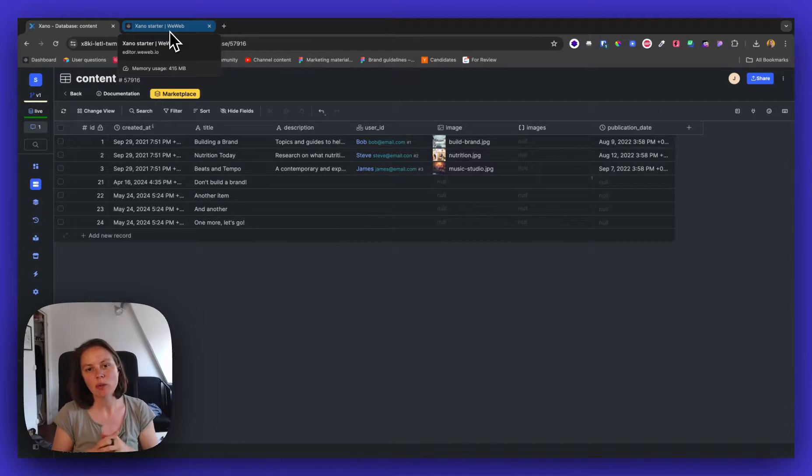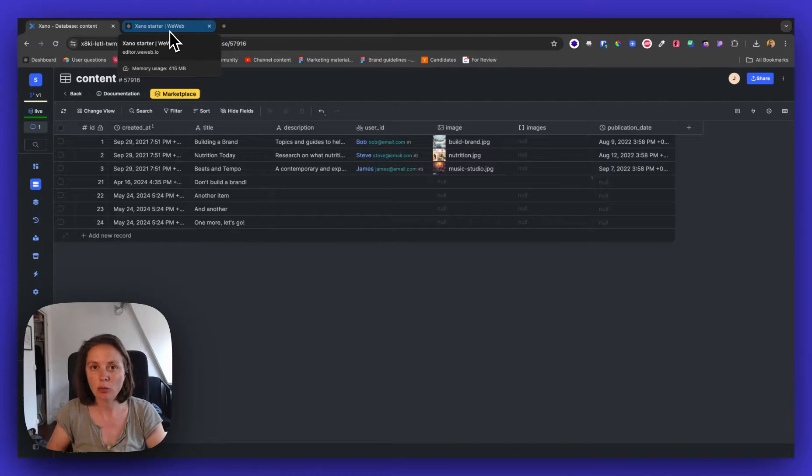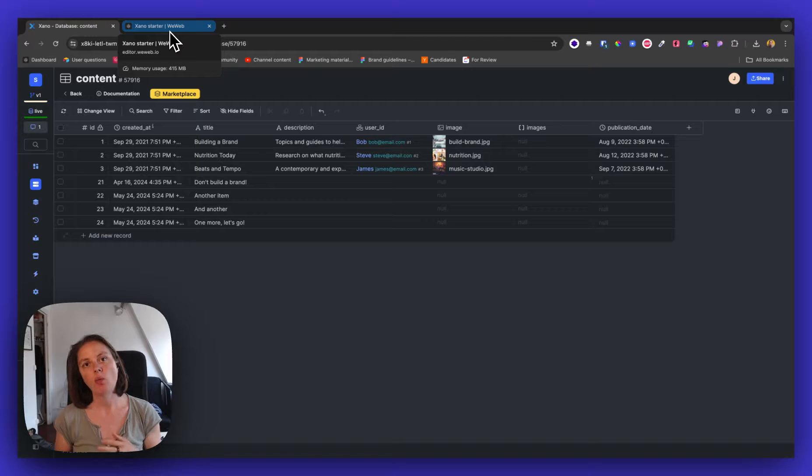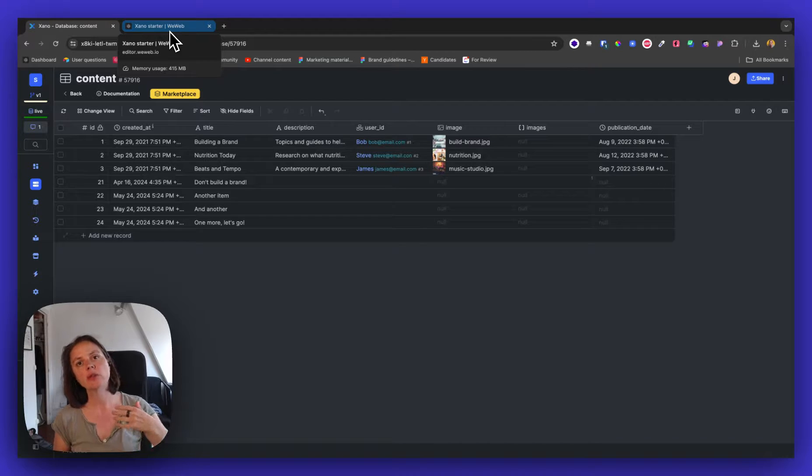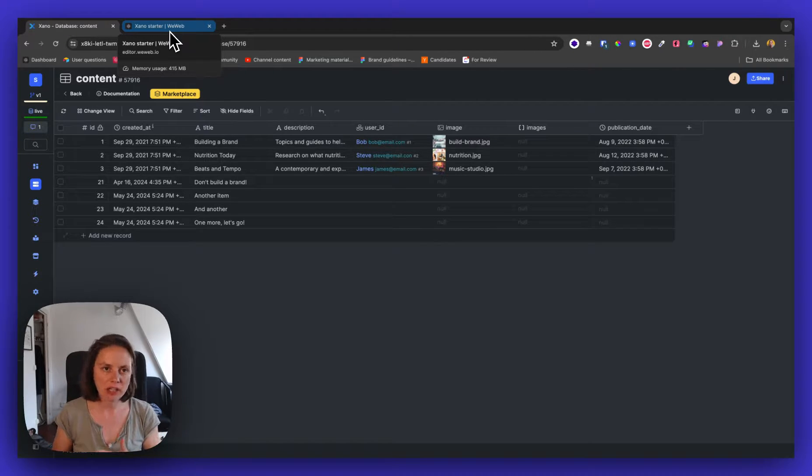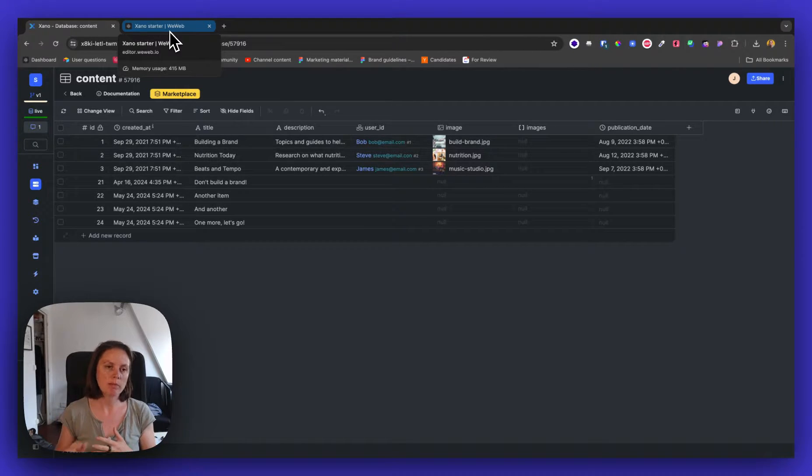In this video, I'm going to show you how to work with backend pagination when you're using a Xano collection in a WeWeb app.